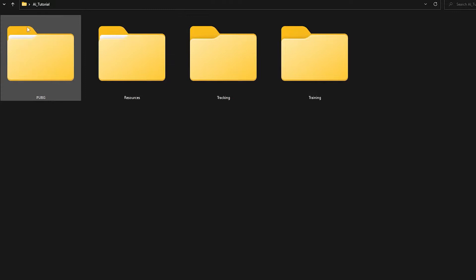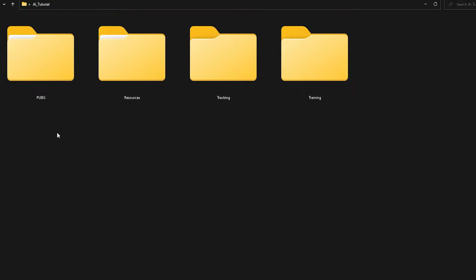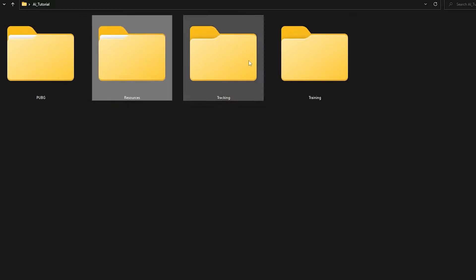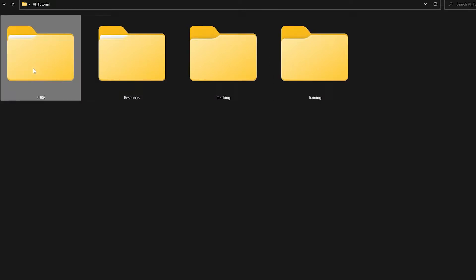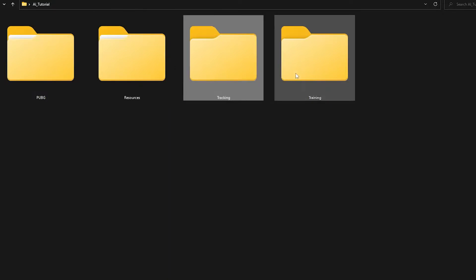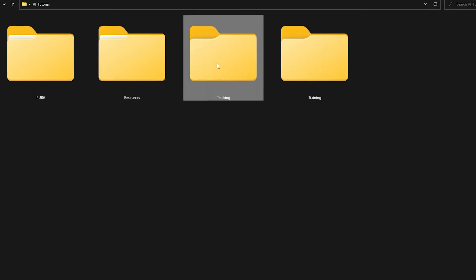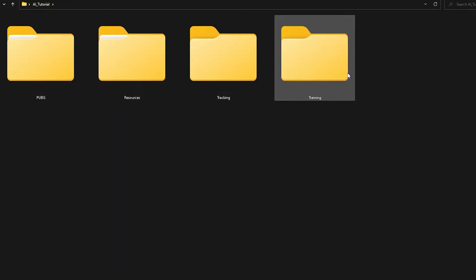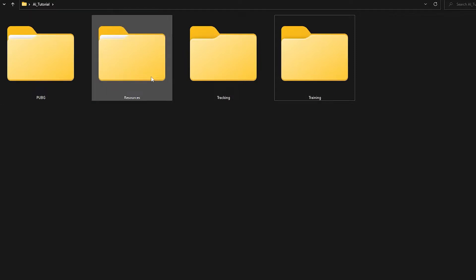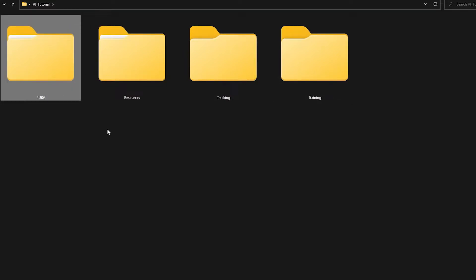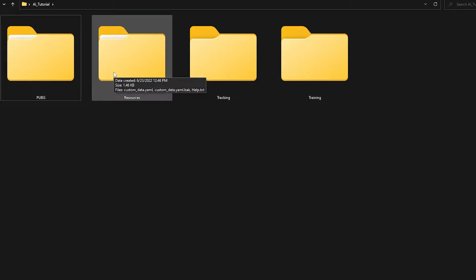I have this folder from the past episodes called AI Tutorial. Inside of this folder, I have four folders: one named PUBG, which is a game, another one called Resource, and another one called Tracking and Training. The Tracking and Training folders you don't have to worry about yet — we're gonna be using those later on. For now, you're just gonna be using the Resources and the PUBG folders. Today, we're gonna take a look at the Resources folder.